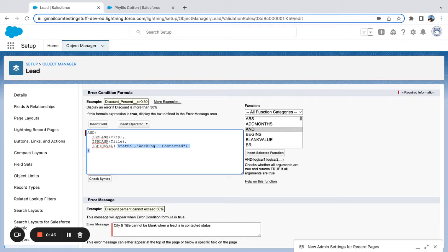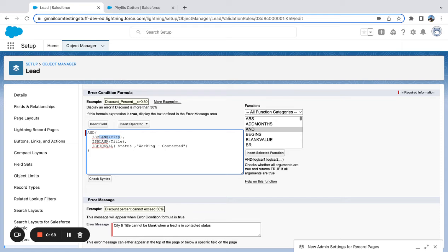So there are other scenarios where you might want one of many things to be true. Let's say you want maybe city or title has to be blank. That's when we would use the OR function and then bundle that in with an AND to check for the status.